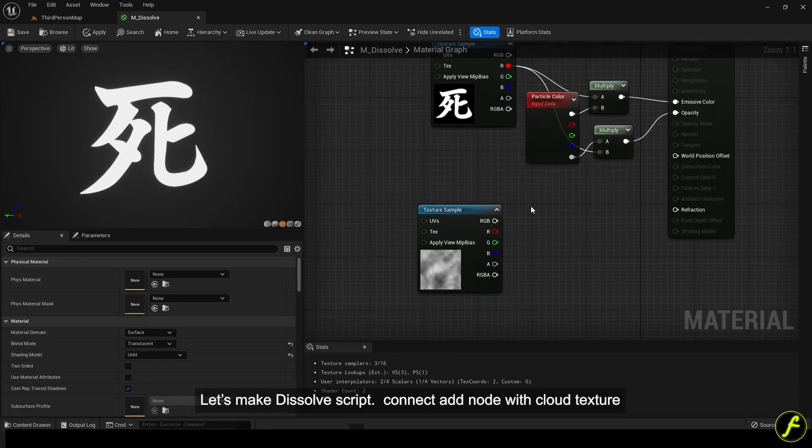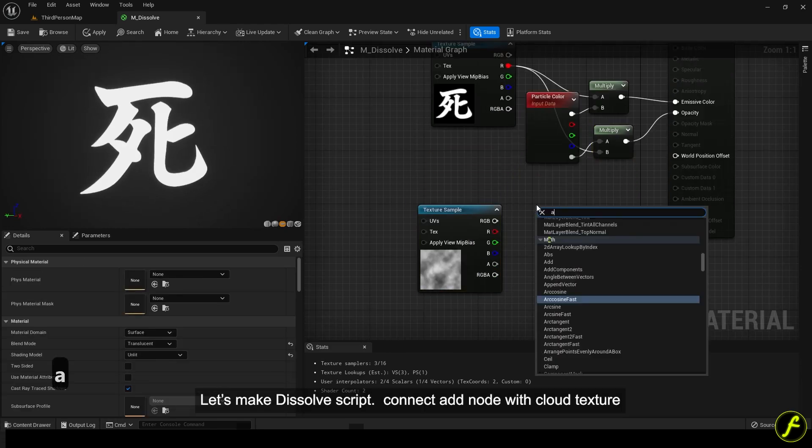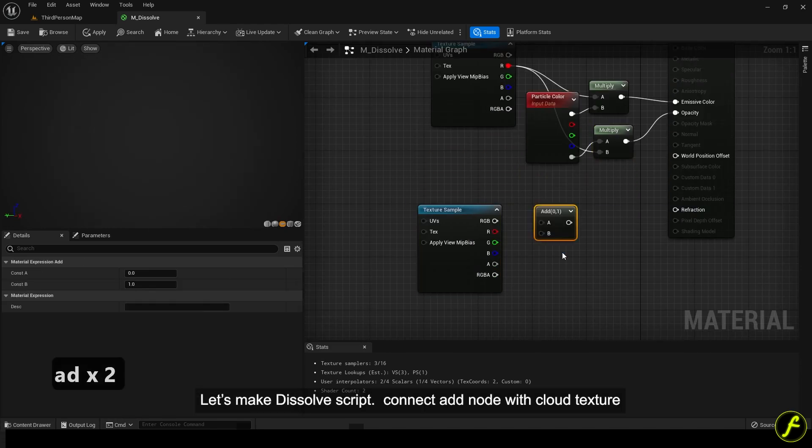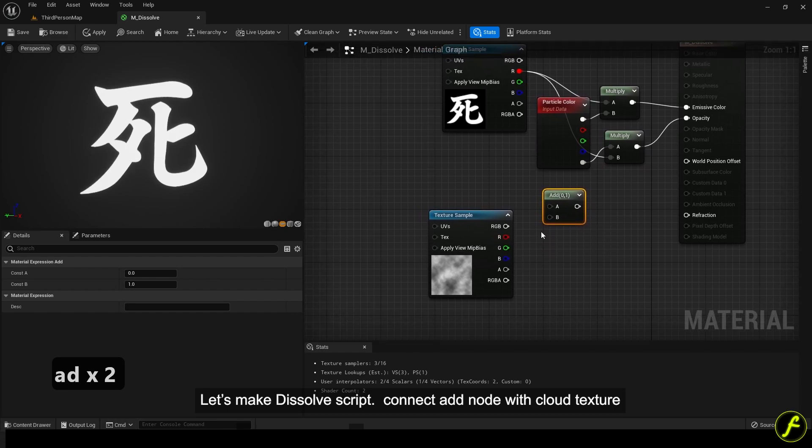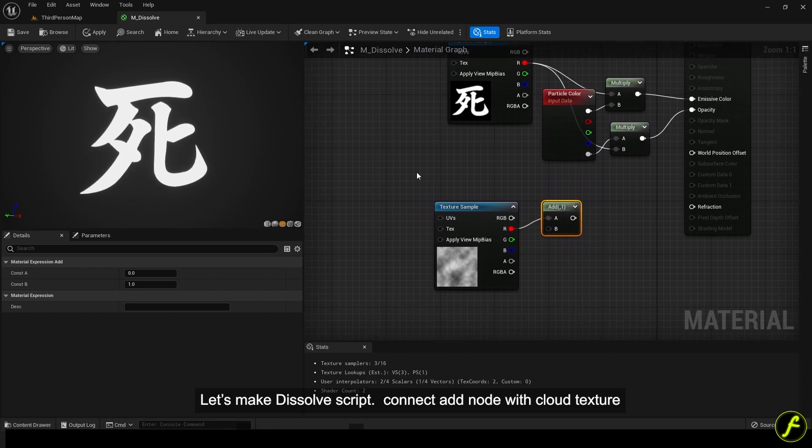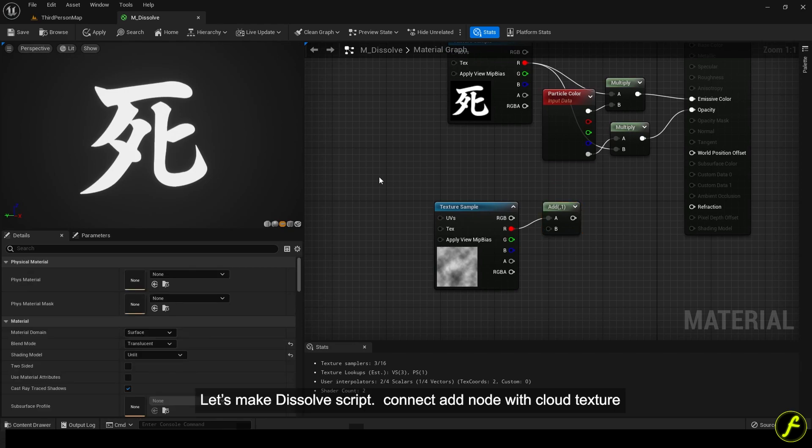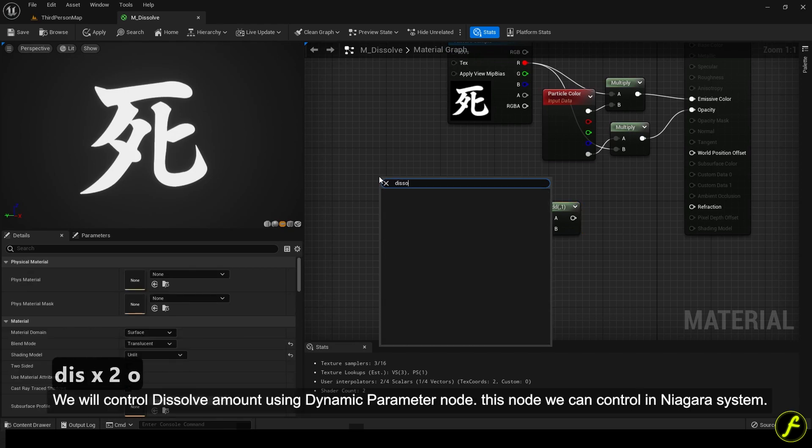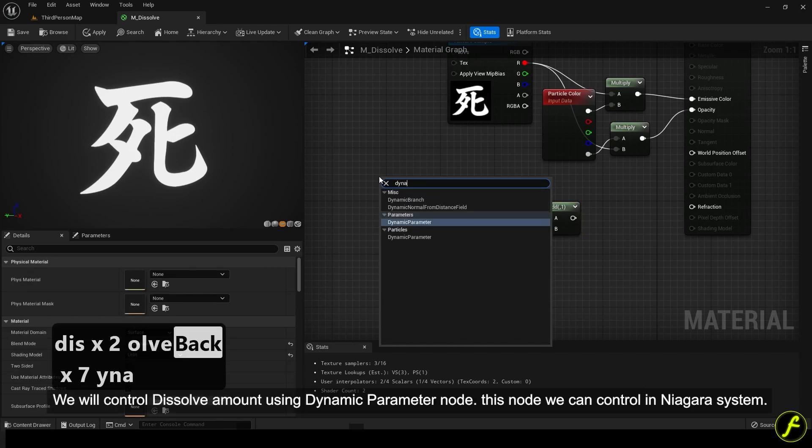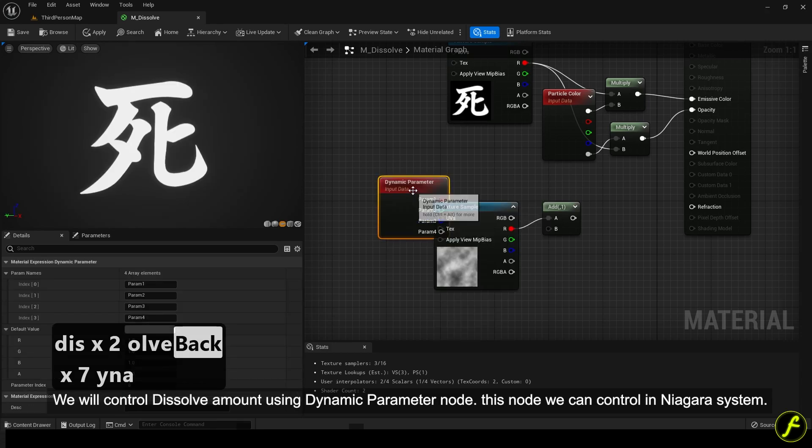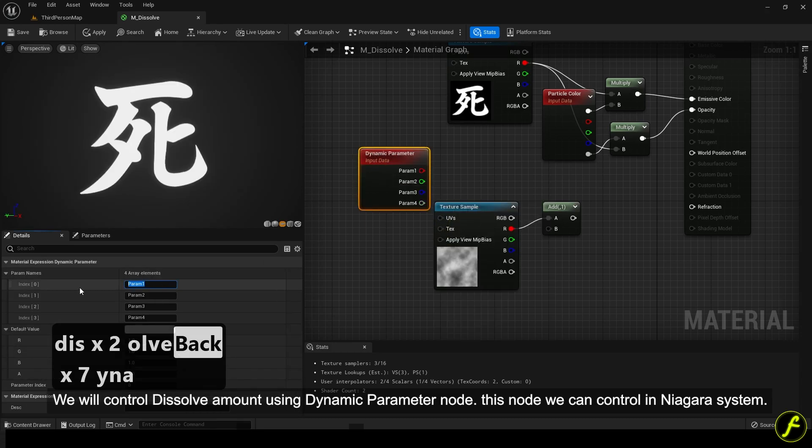Let's make dissolve script. Connect add node with cloud texture. We will control dissolve amount using dynamic parameter node. This node we can control in Niagara system.